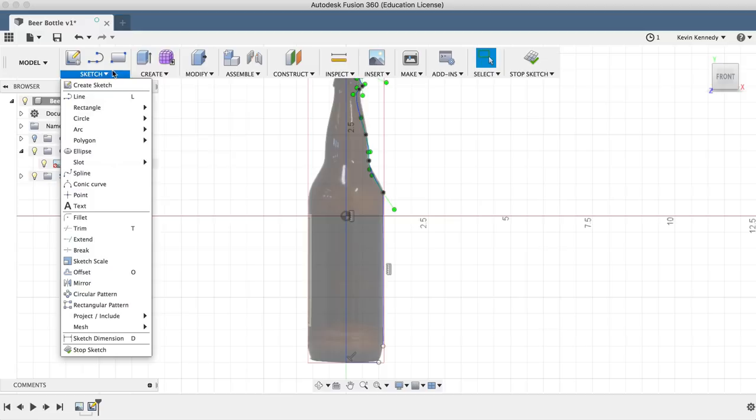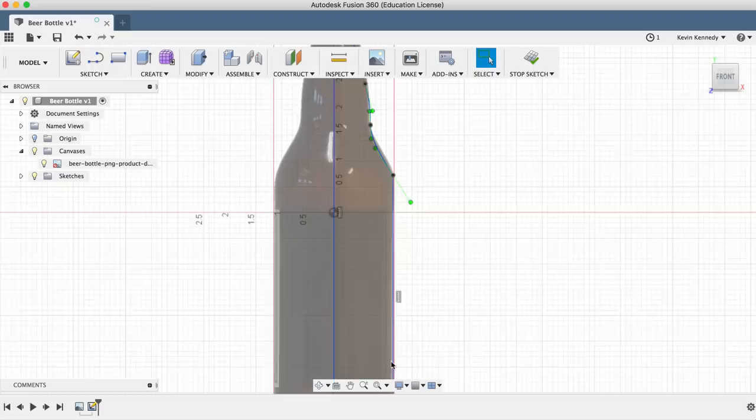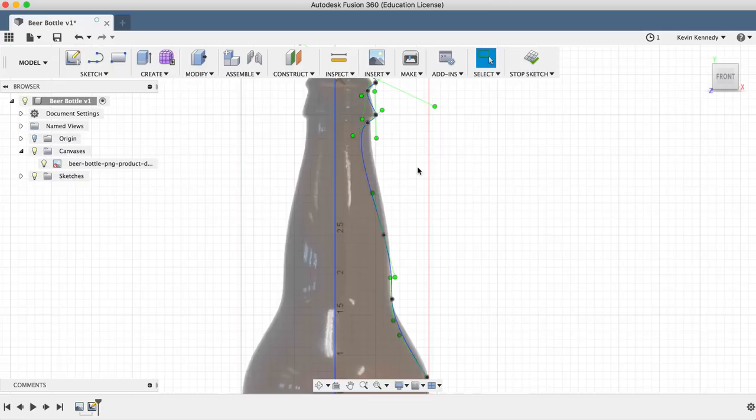Once we draw our spline through all of the points, we'll be able to readjust the points by clicking on them and then drag the lines around. We can also click and drag the points around to readjust everything until we're happy with the overall shape.